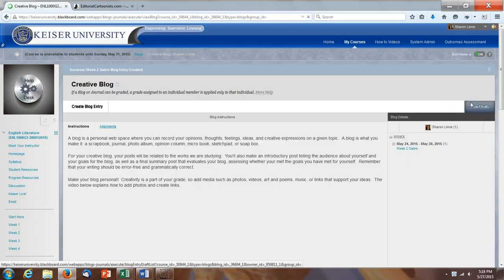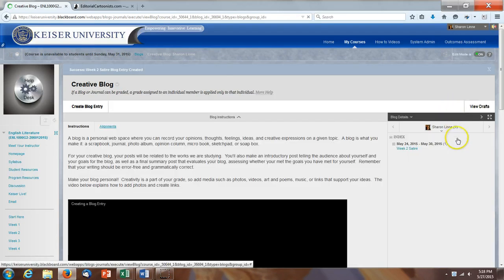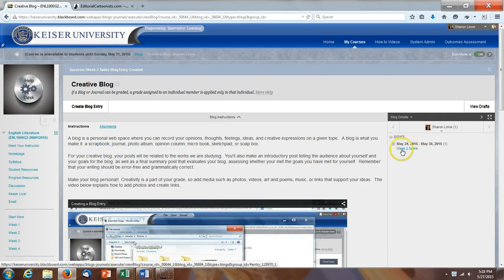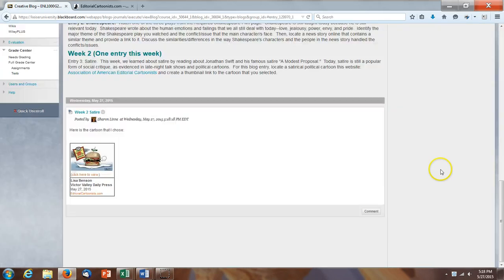And then as always, I'm going to double check to make sure that it posted correctly. So I'm going to view the blog entry that I just made. And there it is. So this way we can all see what cartoon you've chosen.